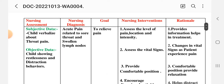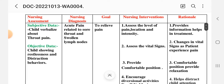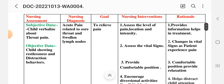First nursing care plan: Acute Pain. Nursing assessment — subjective data: child verbalizes about throat pain. Objective data: child showing restlessness and disruptive behavior. Nursing diagnosis: acute pain related to sore throat and swollen lymph nodes. Goal: to relieve pain.